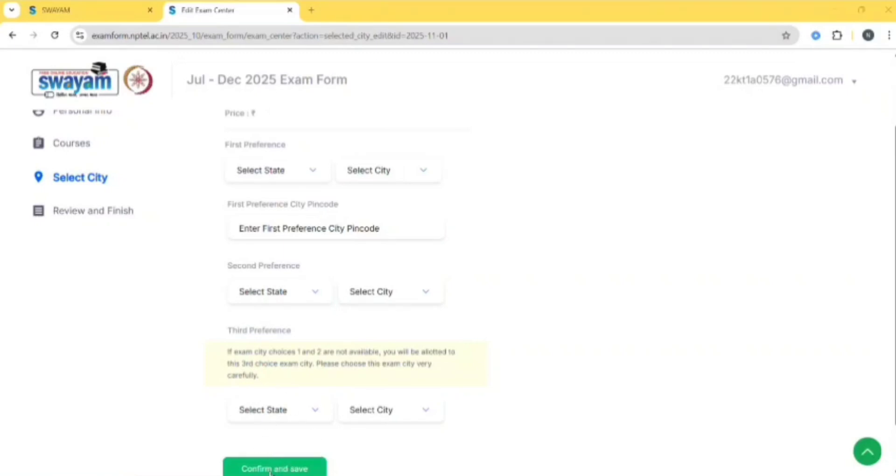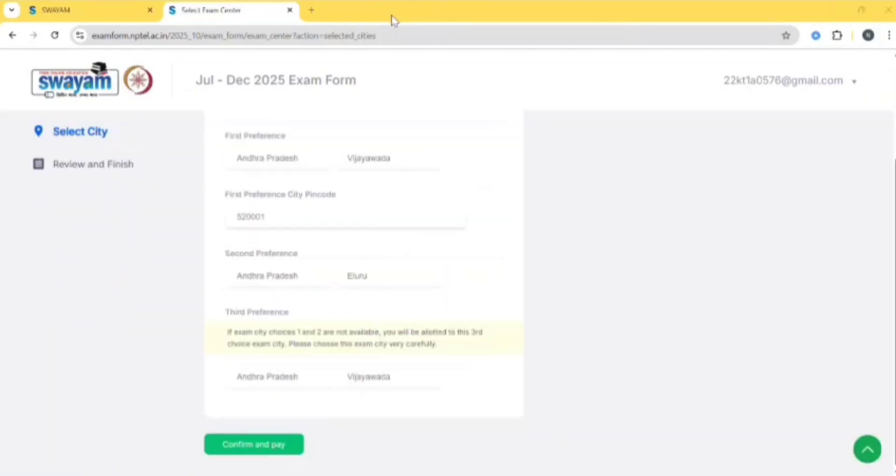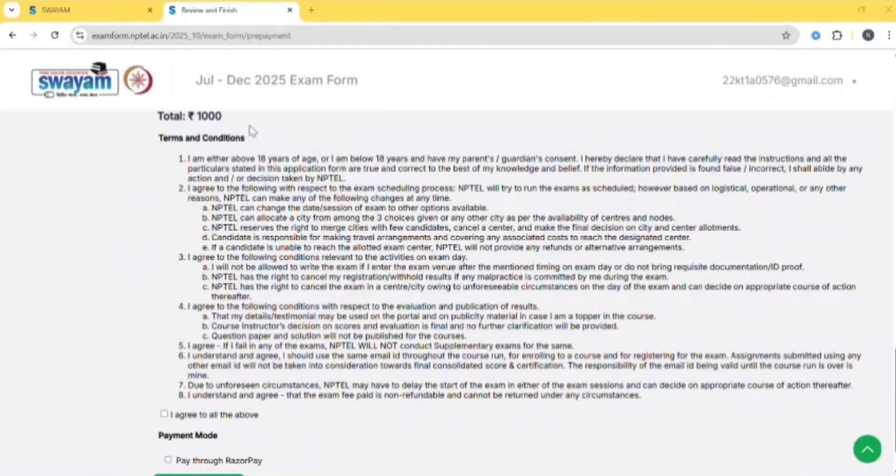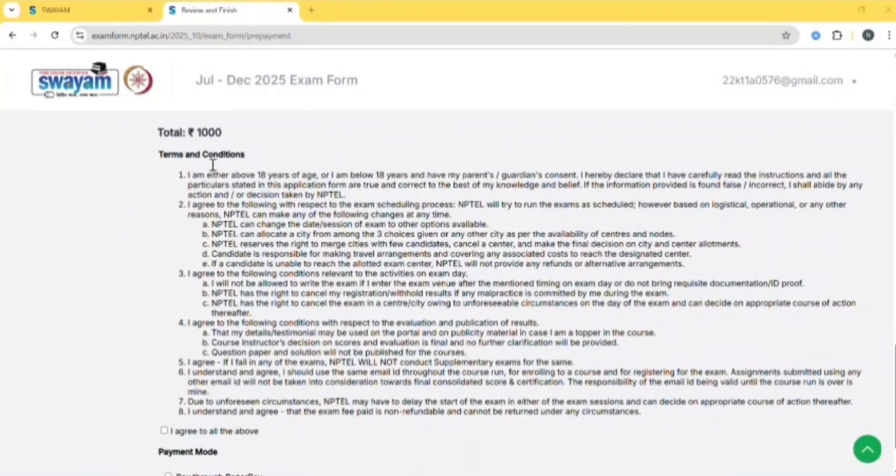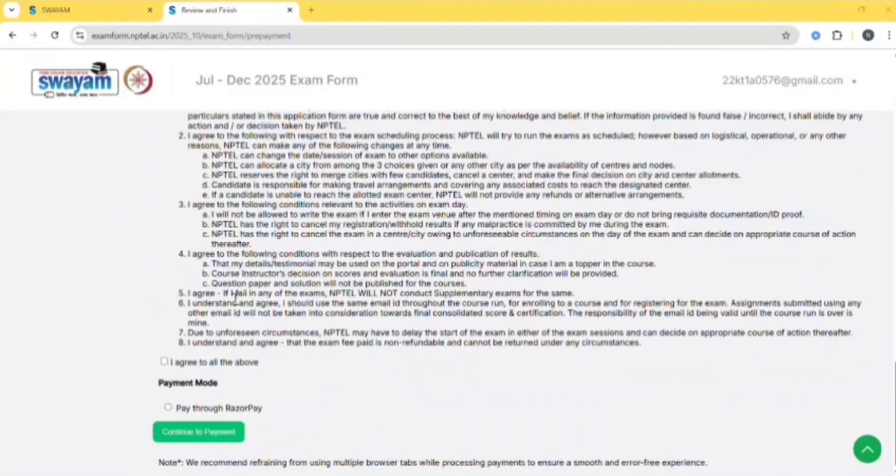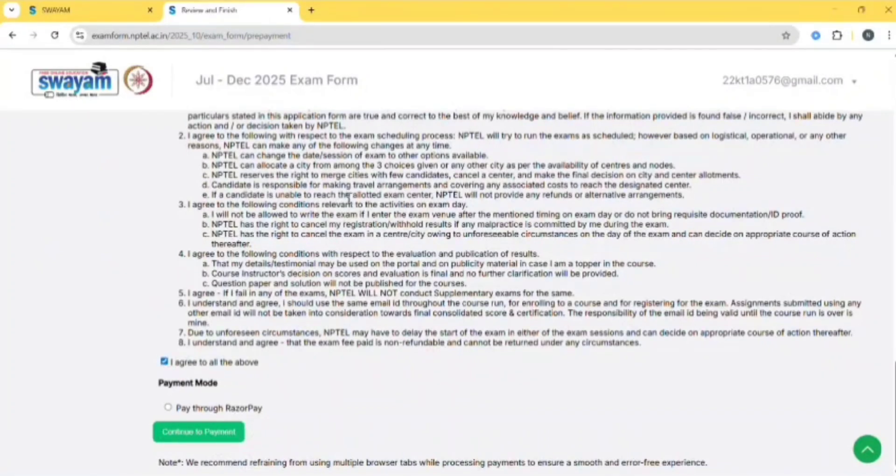After filling this, click on confirm and save, then click on confirm and pay. Check all the details, and after that read the terms and conditions. Then click on 'I agree to all the above,' then click on continue to payment.